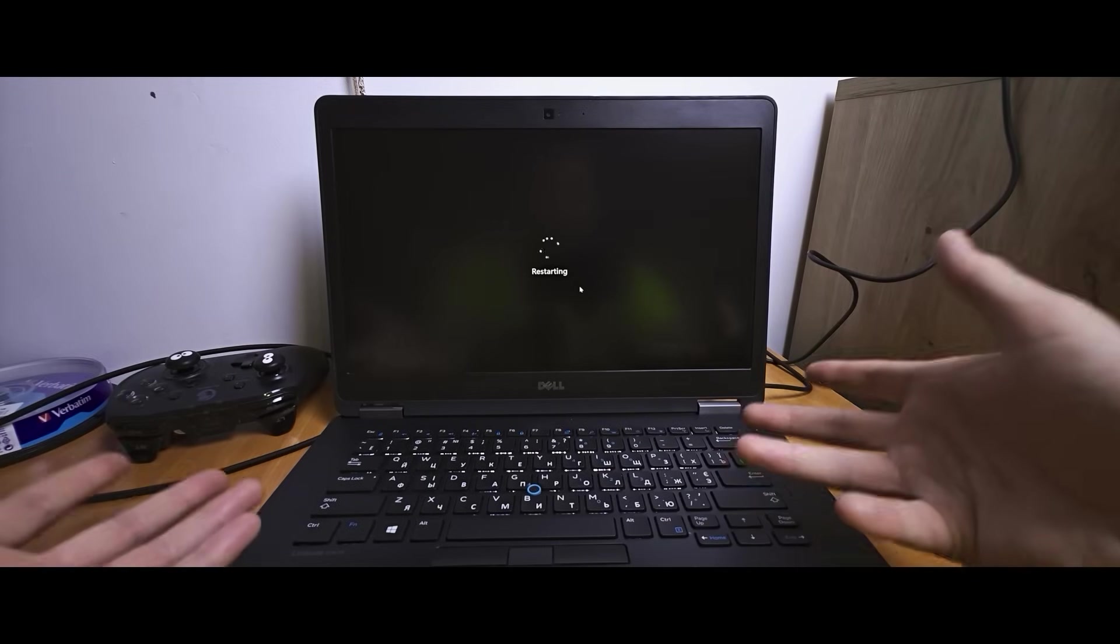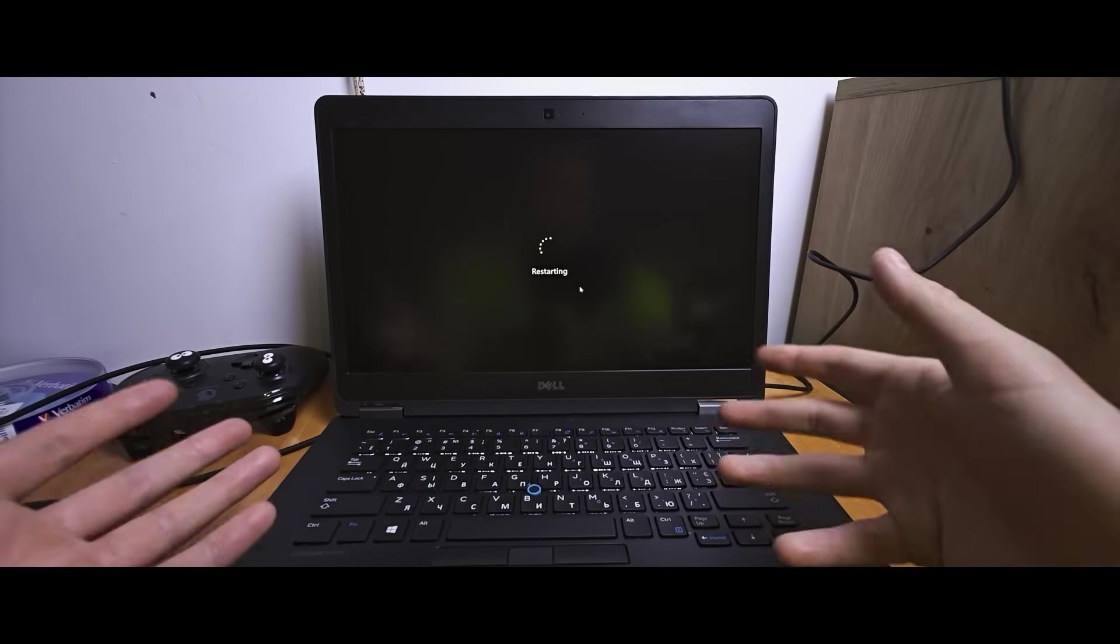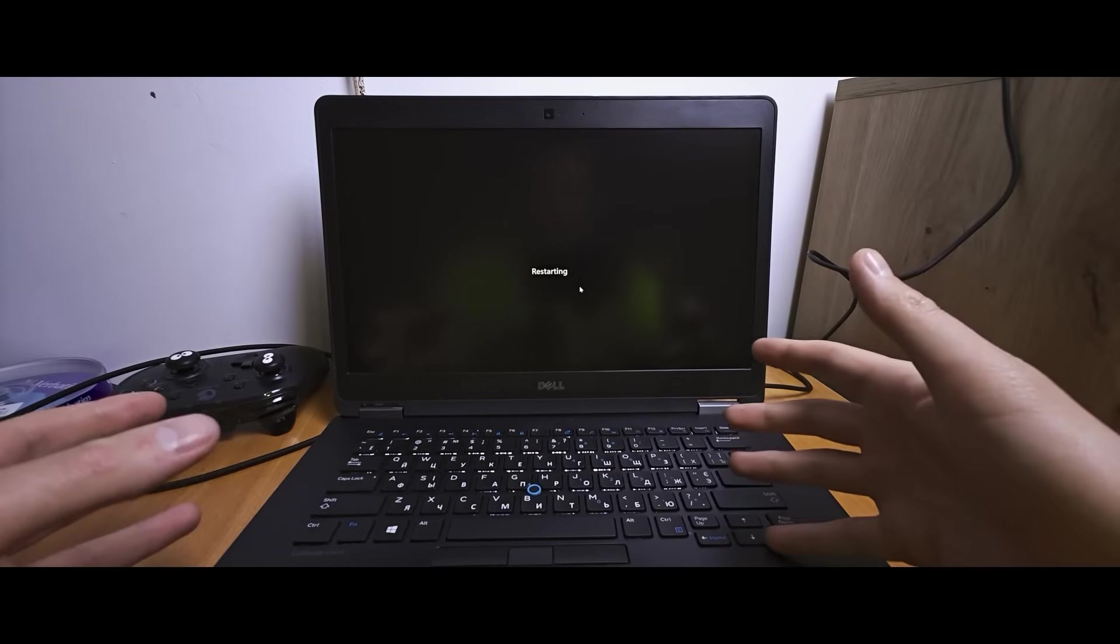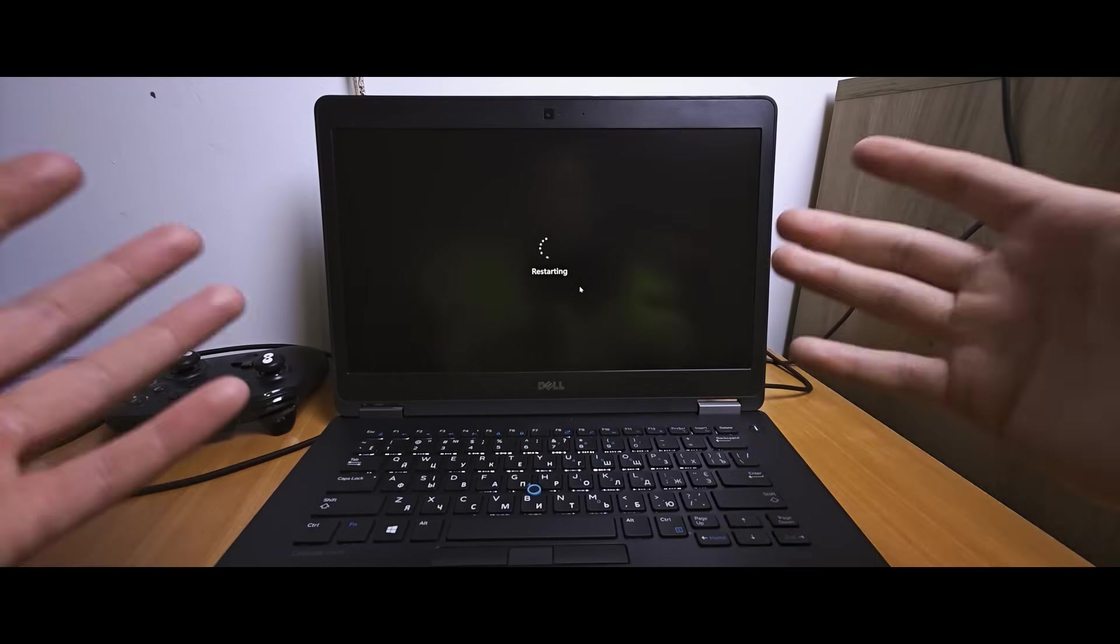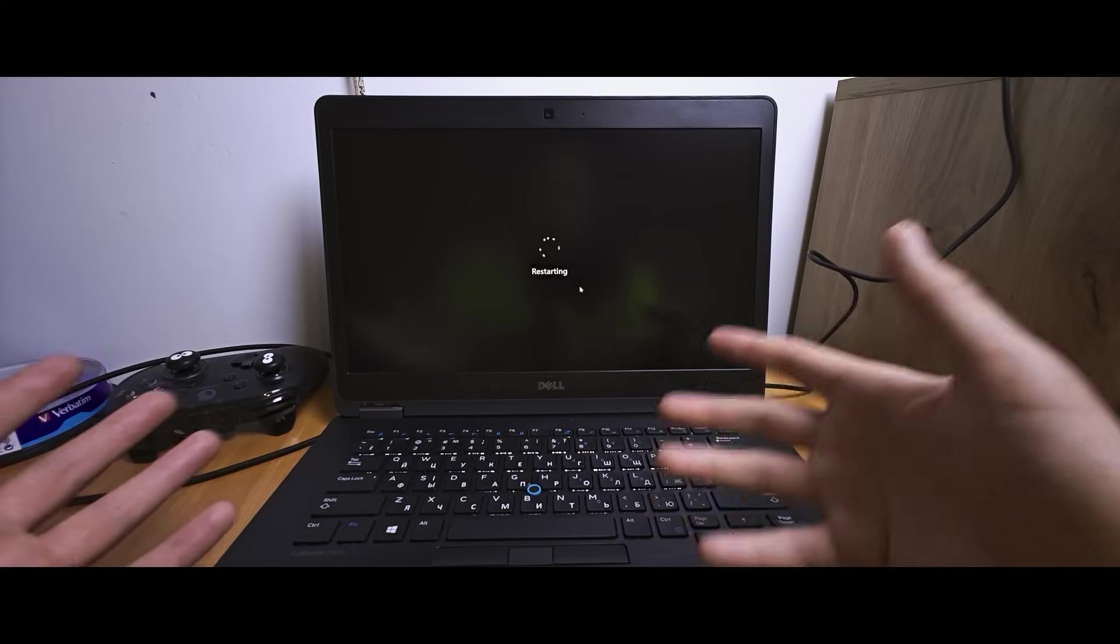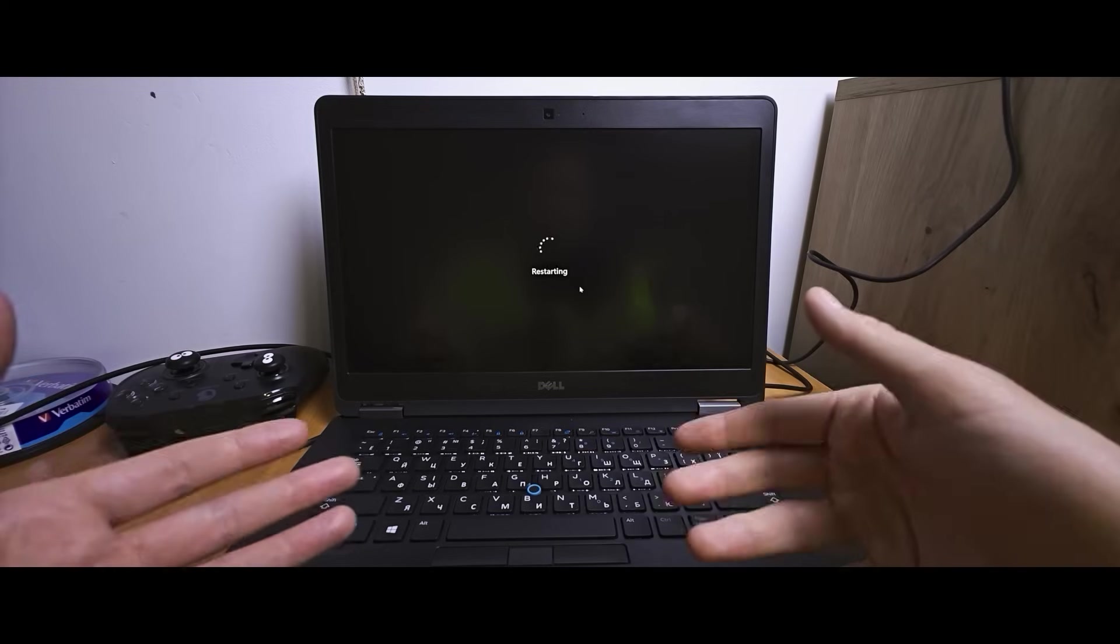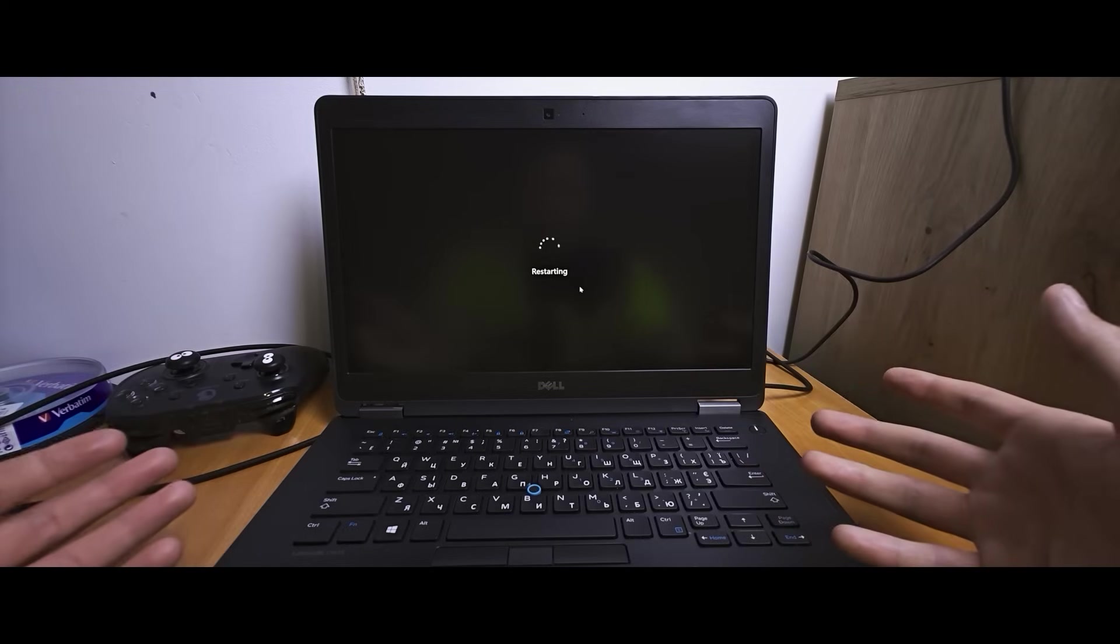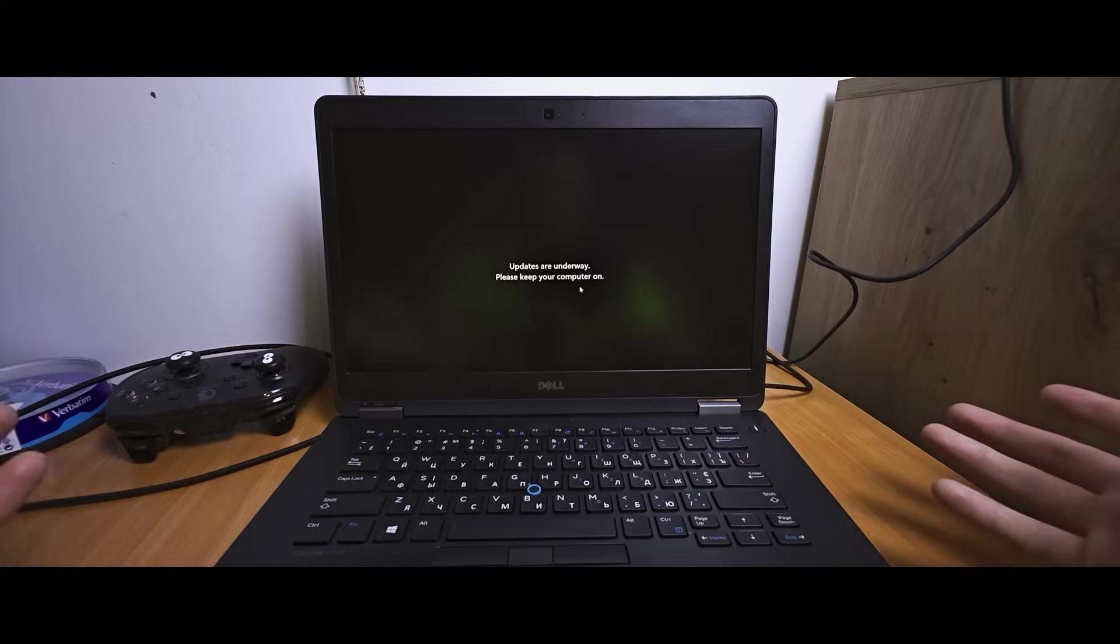As you can see everything works and definitely you have an option to upgrade to Windows 11 in 2025 on an unsupported laptop or PC. If this video was helpful please like it. Also I recommend watching this video on how to bypass Microsoft account in 2025.